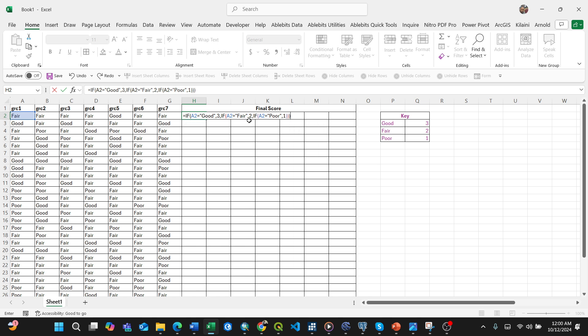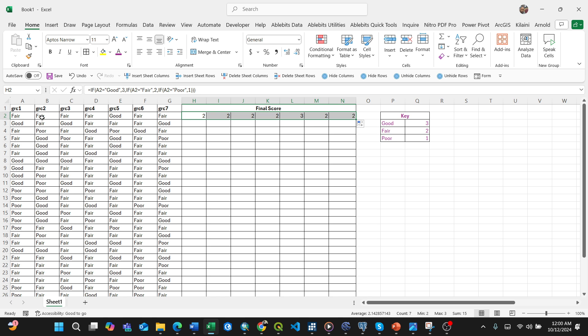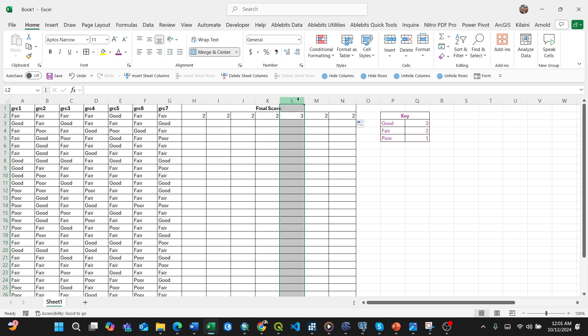By pressing Enter, it shows 2, which means fair. Now drag it down to all seven rows. You can see fair shows as 2, 2, 2, and this one shows 3 for good, then 2, 2 for fair.